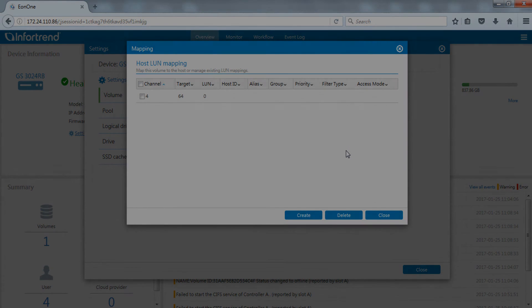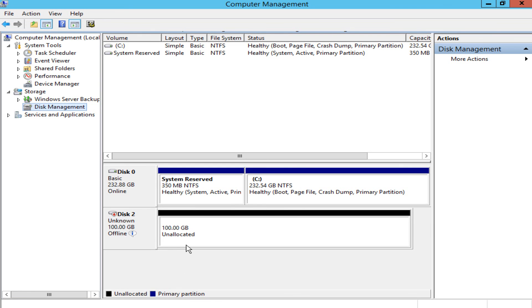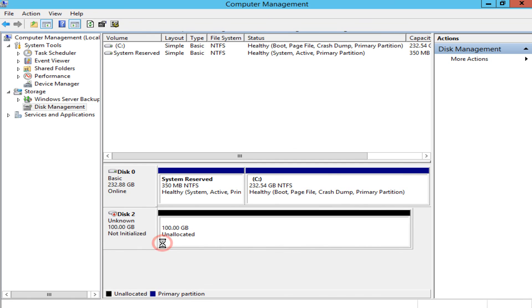After provisioning is complete, open computer management page from the connected EonStorage GS host site to confirm the volume has appeared in the disk list. The volume can now be used.